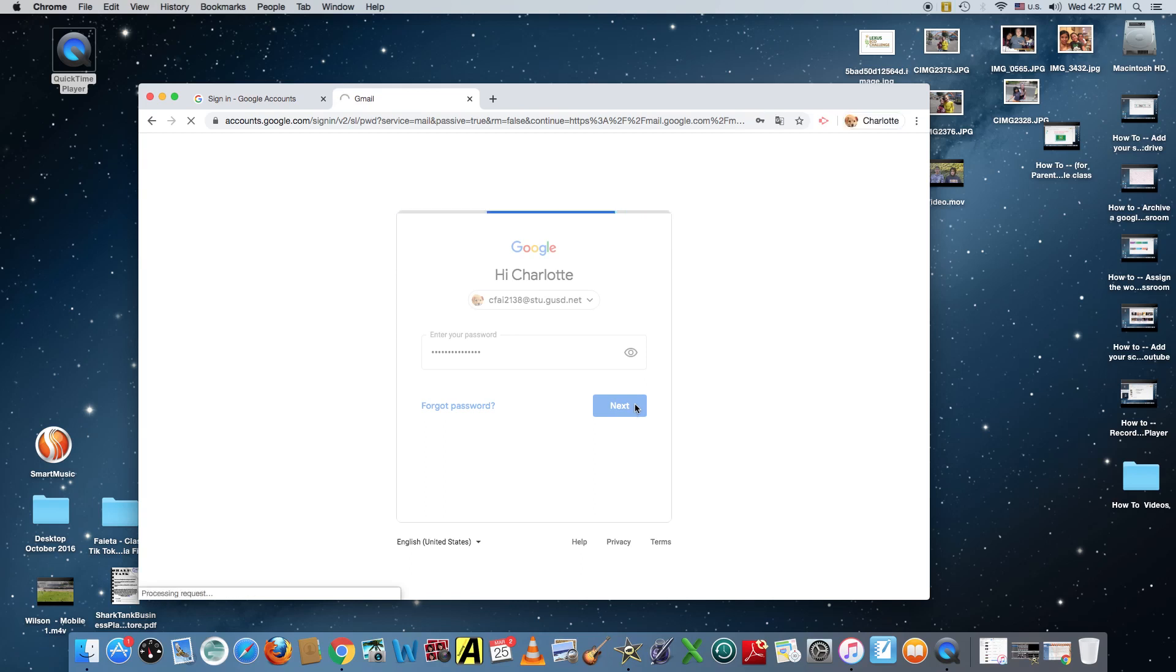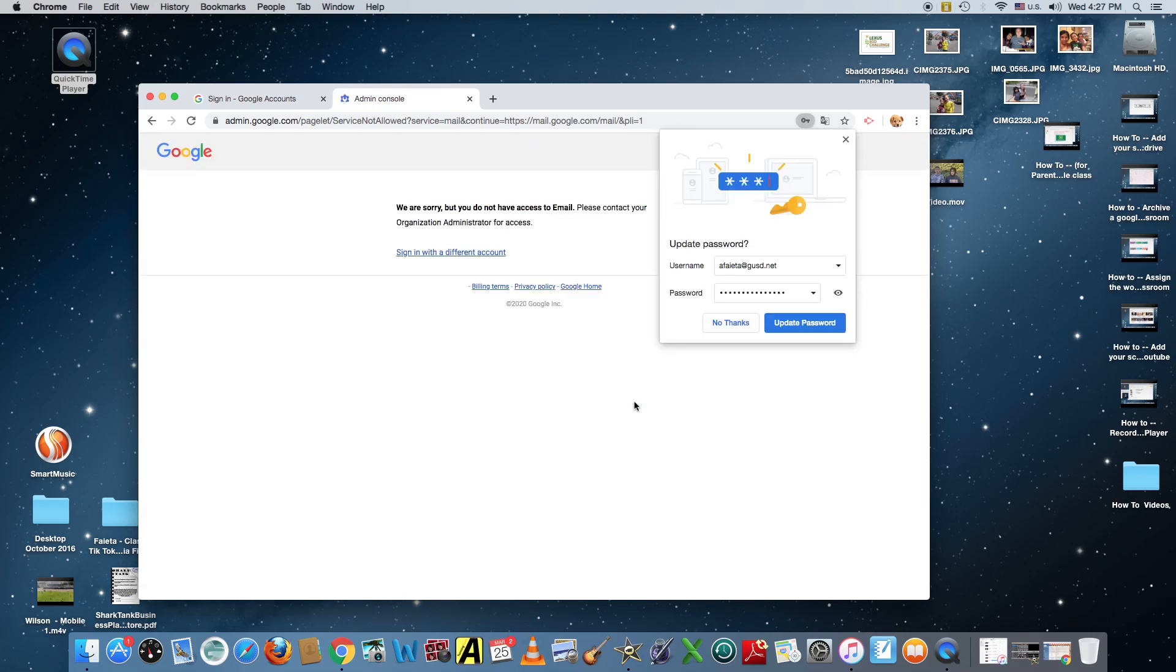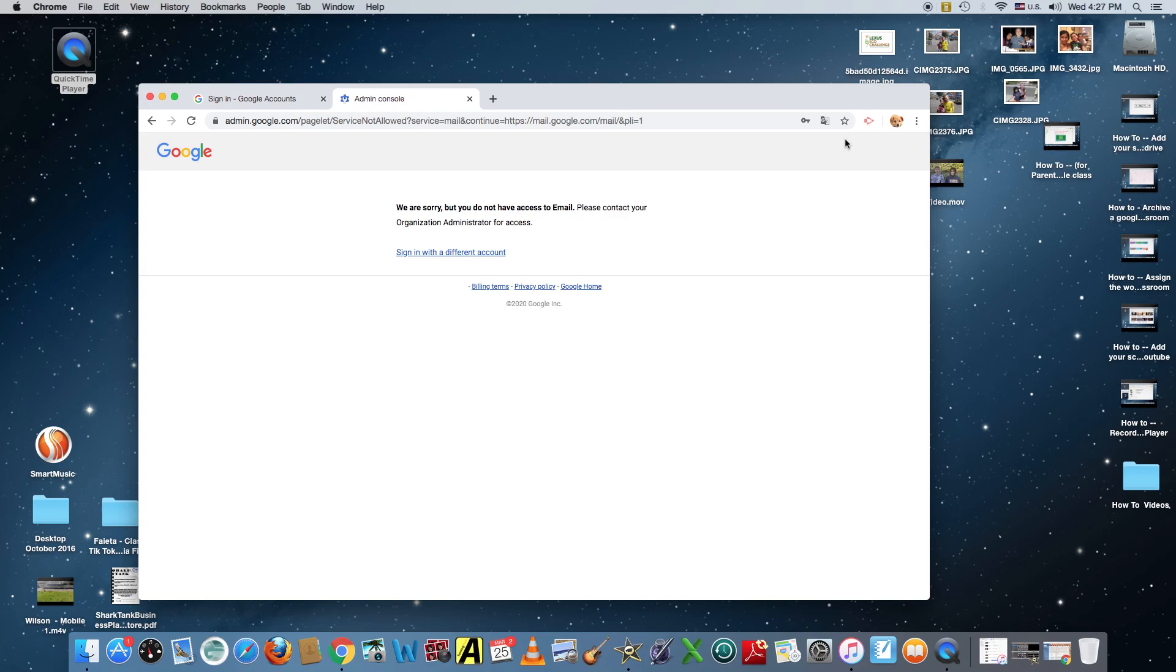And since students do not have a Gmail, sometimes it will take you to this site. And all it's saying is that they do not have an email. A lot of kids come to this site and they think something is wrong. But all they have to do is press. All it says is they don't have an email. And so I tell them don't panic. It's just telling you that you don't have an email. So go to Google Home.